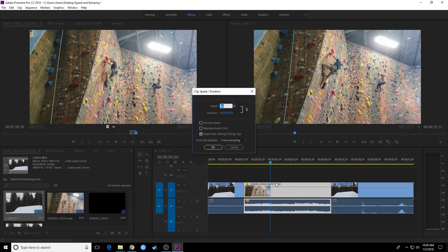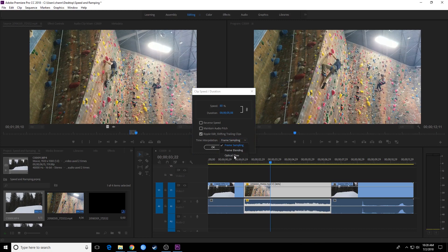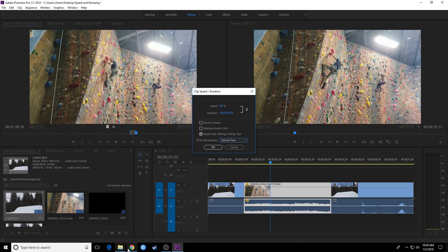Now the last thing we have here is this time interpolation. Frame sampling basically just duplicates the frames as I showed you. So let's go over optical flow here first, because I have to explain optical flow to understand frame blending. The optical flow option allows you to interpolate missing frames for time remapping. It basically creates new frames in between, and it kind of guesses from both frames what the middle frame would look like. In some instances it will produce a better looking and smoother slow motion from your regular shot footage at 30 frames per second.